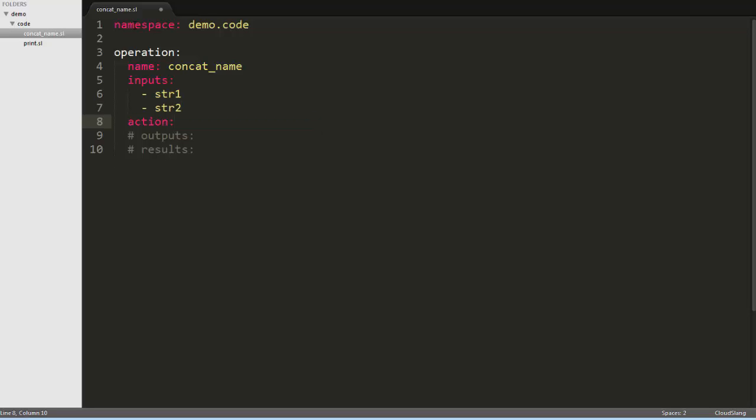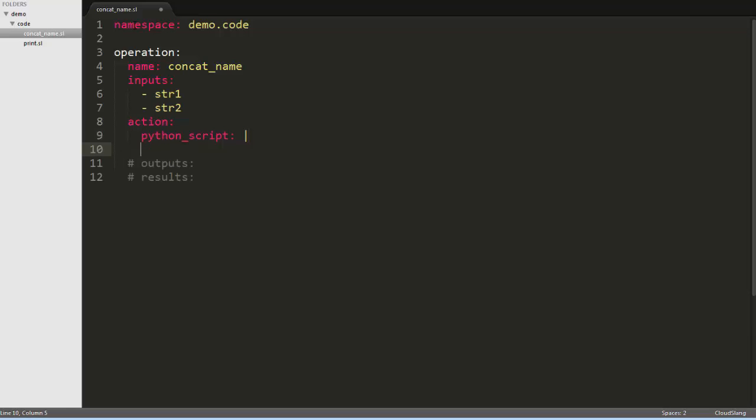Next, we need to define the action that the operation takes. An action can be either written in Java and referenced from the operation, or you can write it in Python directly inside the operation. That's what we'll do here. We'll write a Python script. Our script will simply join the two inputs with a comma and space between them, and store that value in a variable called joined.